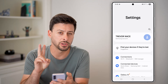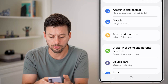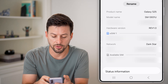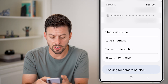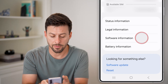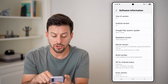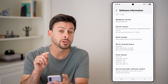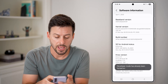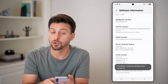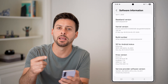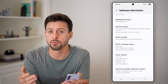Once you're in your settings, we're going to do two different things. The first one is we'll scroll to the very bottom and tap on About Phone. From here, scroll down and what you're looking for is Software Information — tap on that. Then you can see Build Number here. What you're going to do is tap on Build Number seven times to enable Developer Mode.